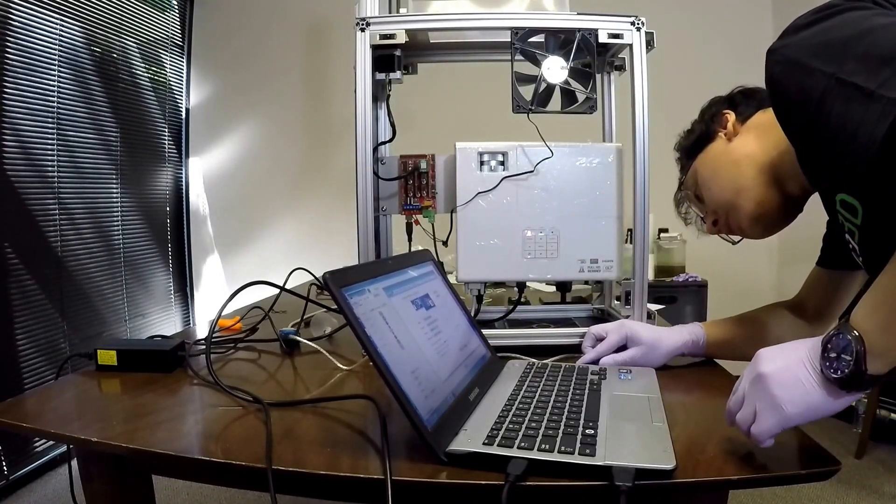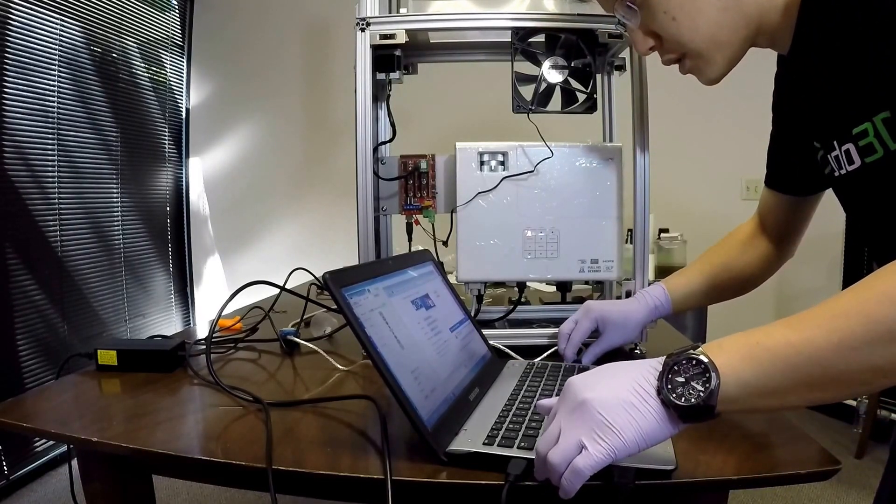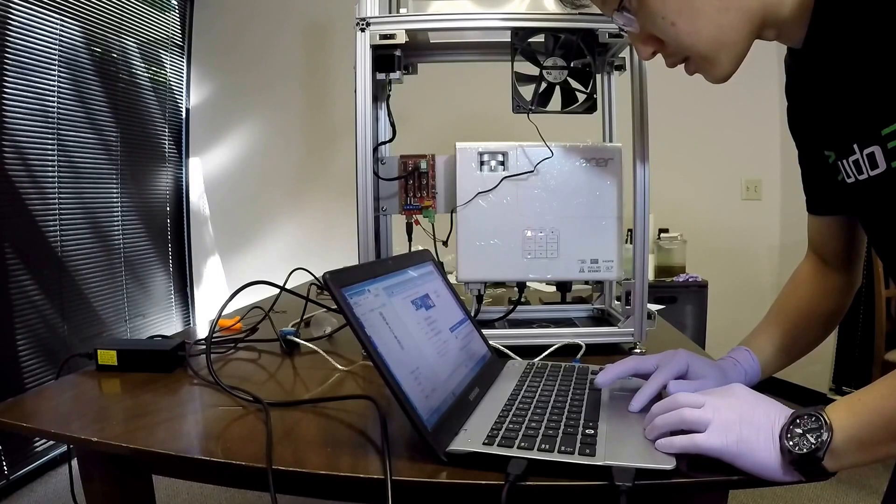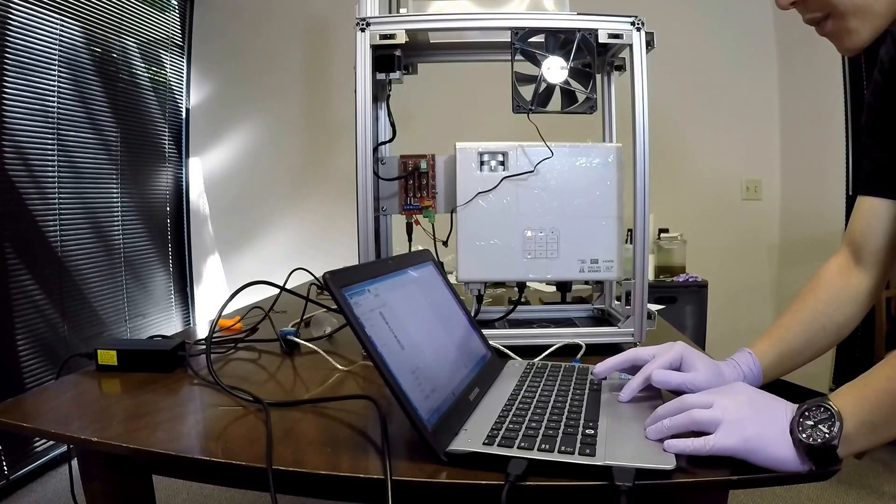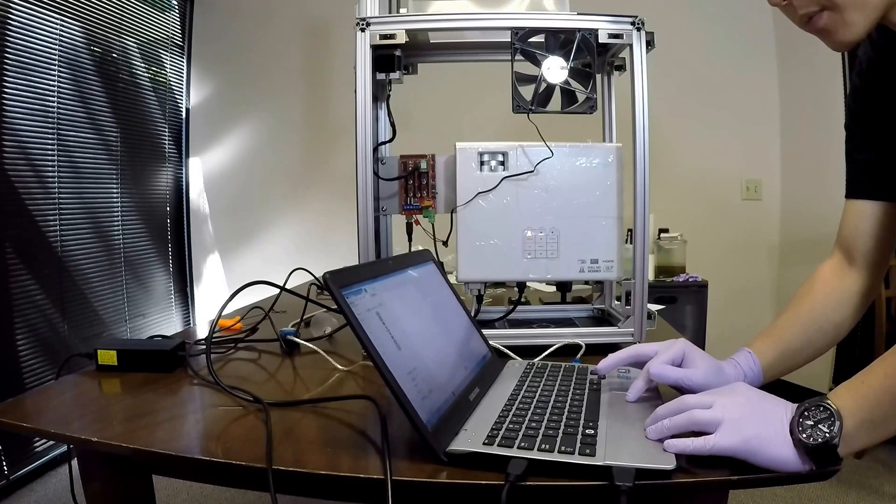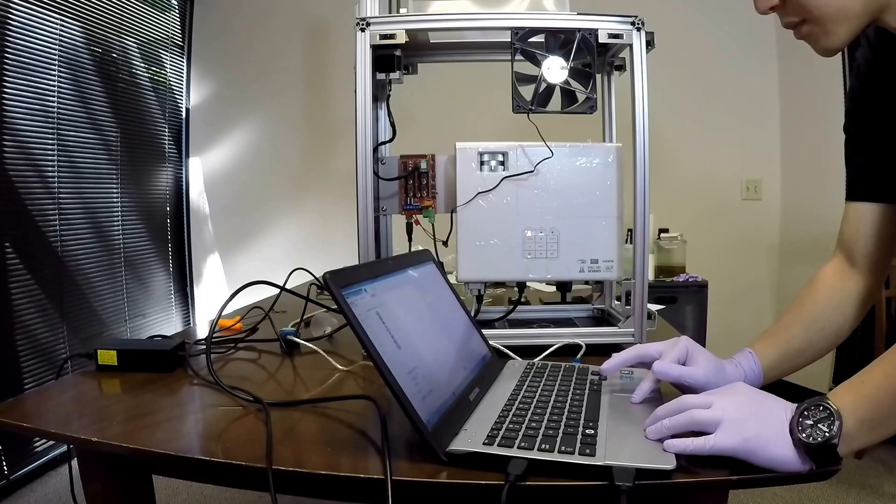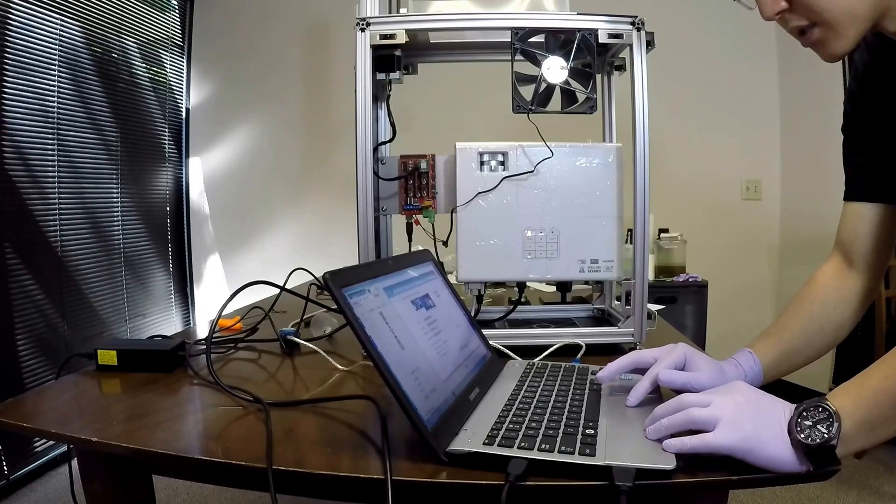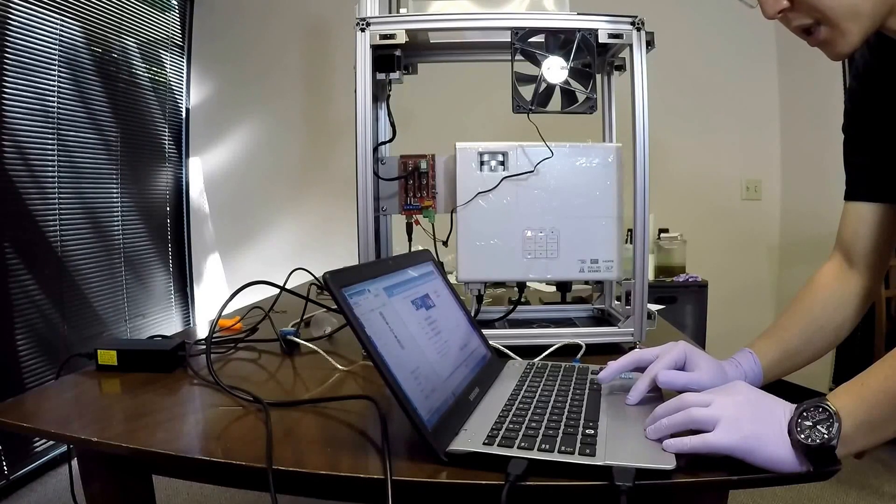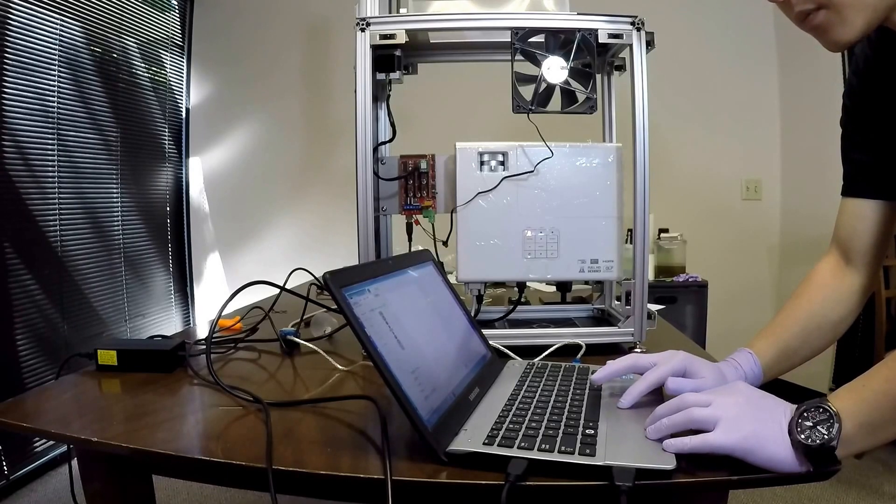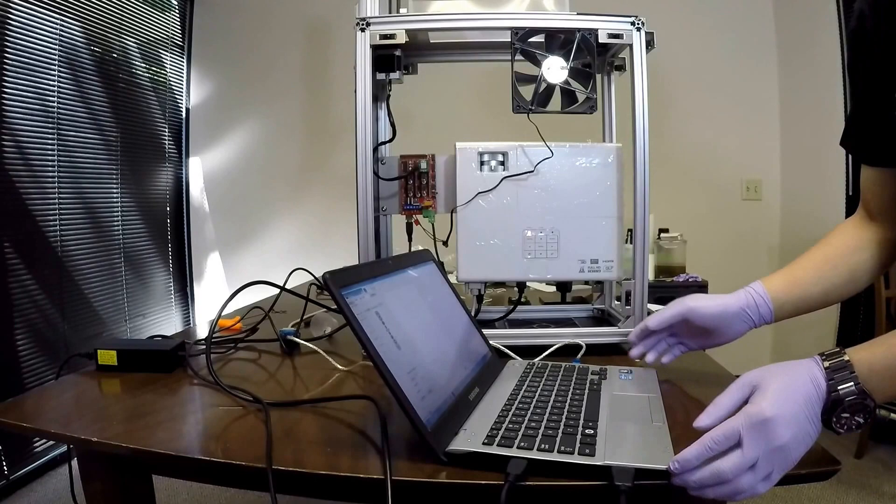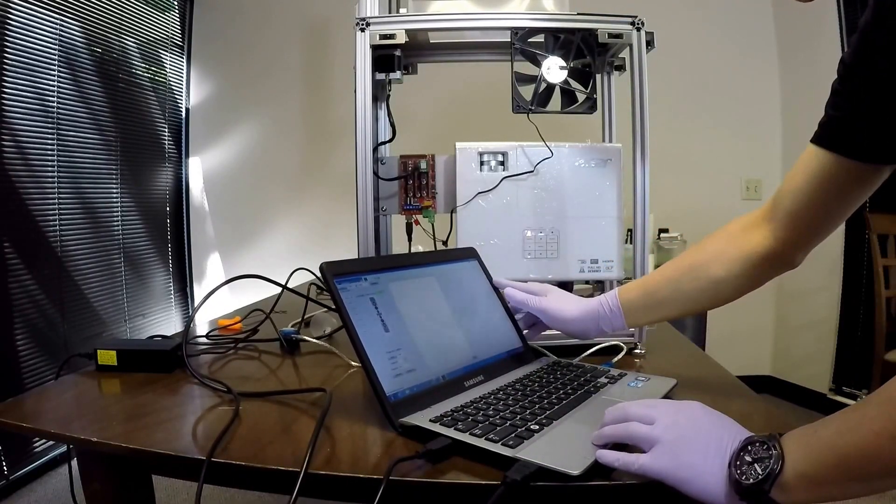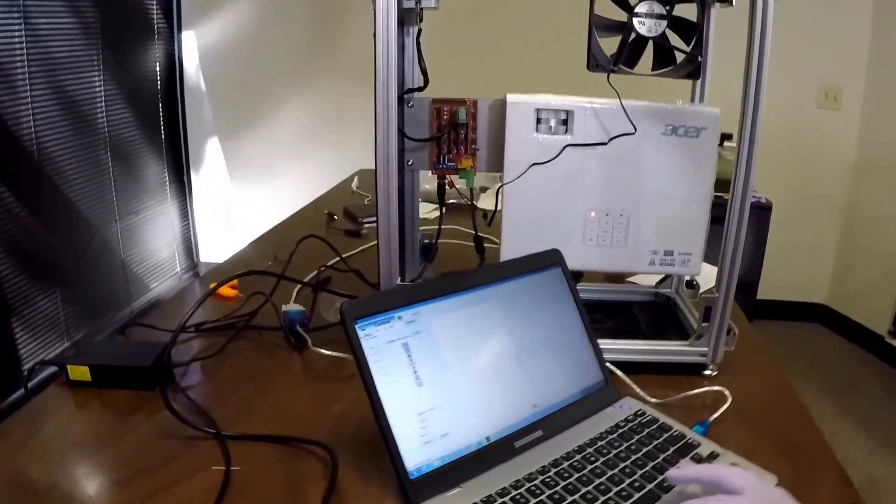And then put in the blue one which is the projector. Then I'm gonna fire up the Kudo 3D control software. Actually before we do that, I'm gonna check my display settings and I want to be on extended desktop. Then I'm gonna go into the Kudo 3D control software. You probably cannot see the screen and that's okay.